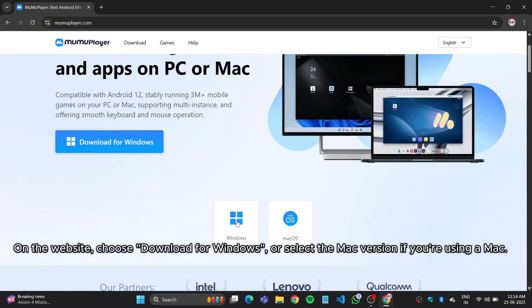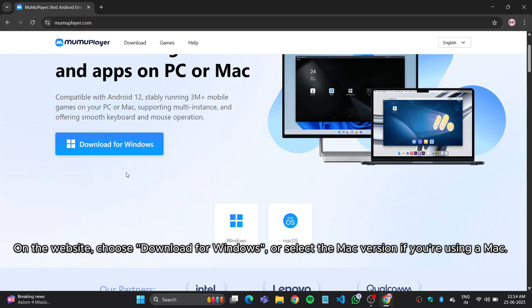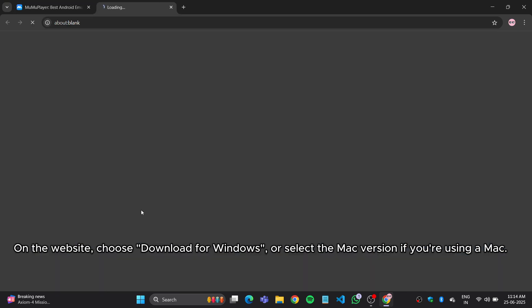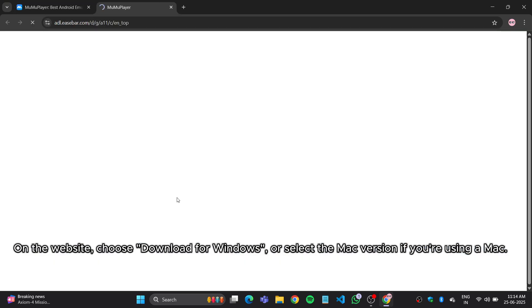On the website, choose Download for Windows, or select the Mac version if you're using a Mac.